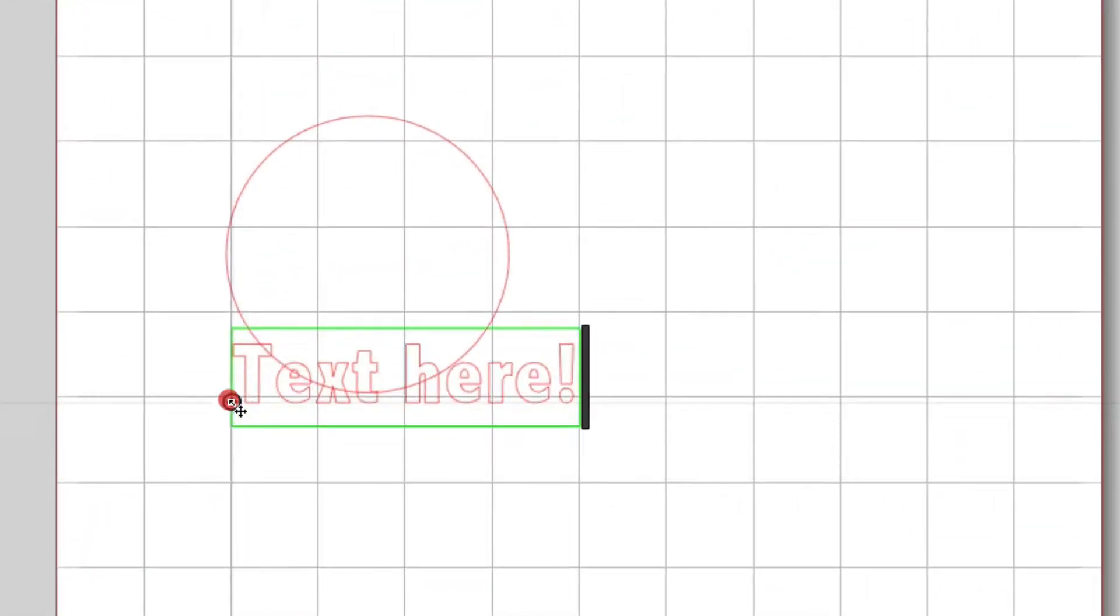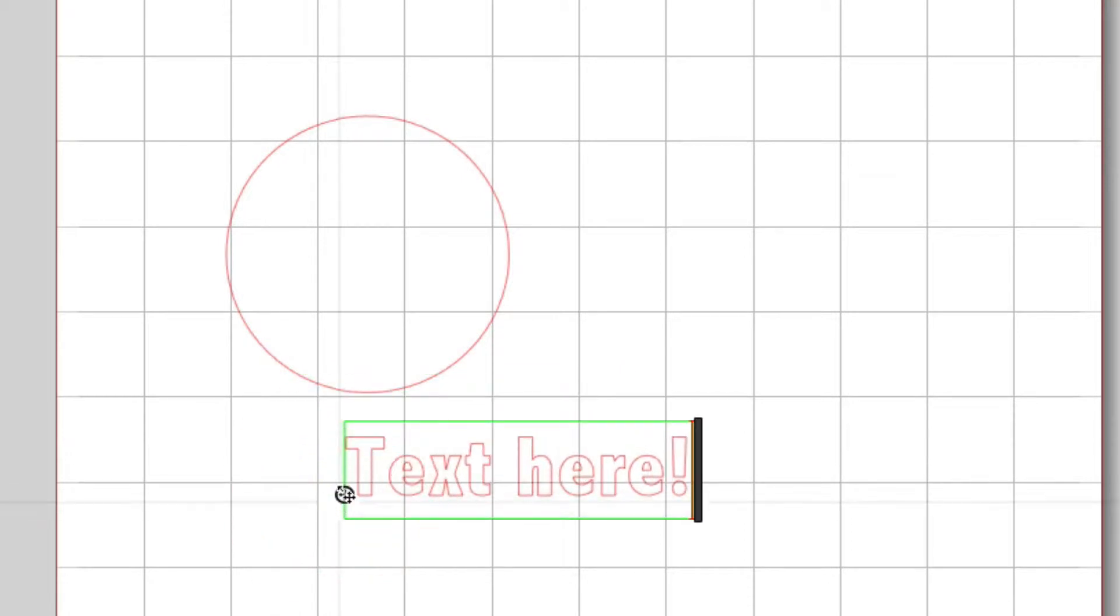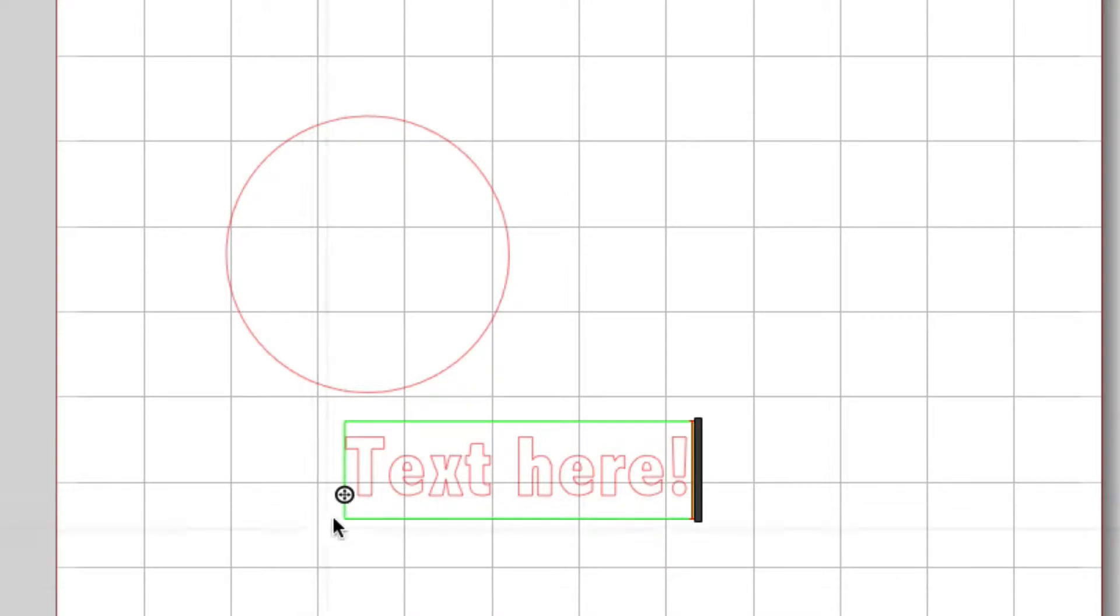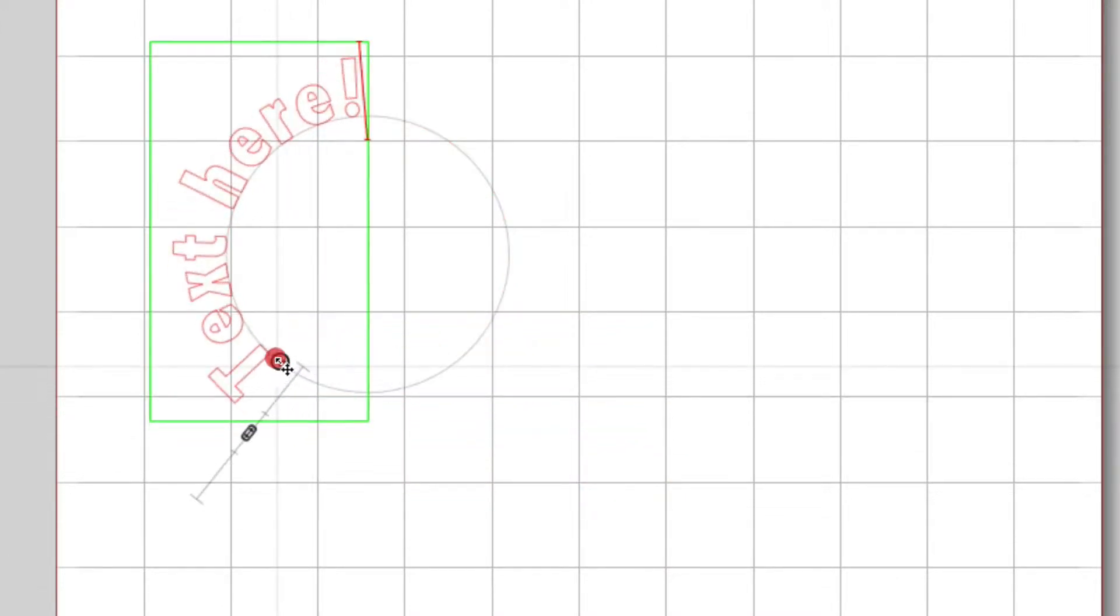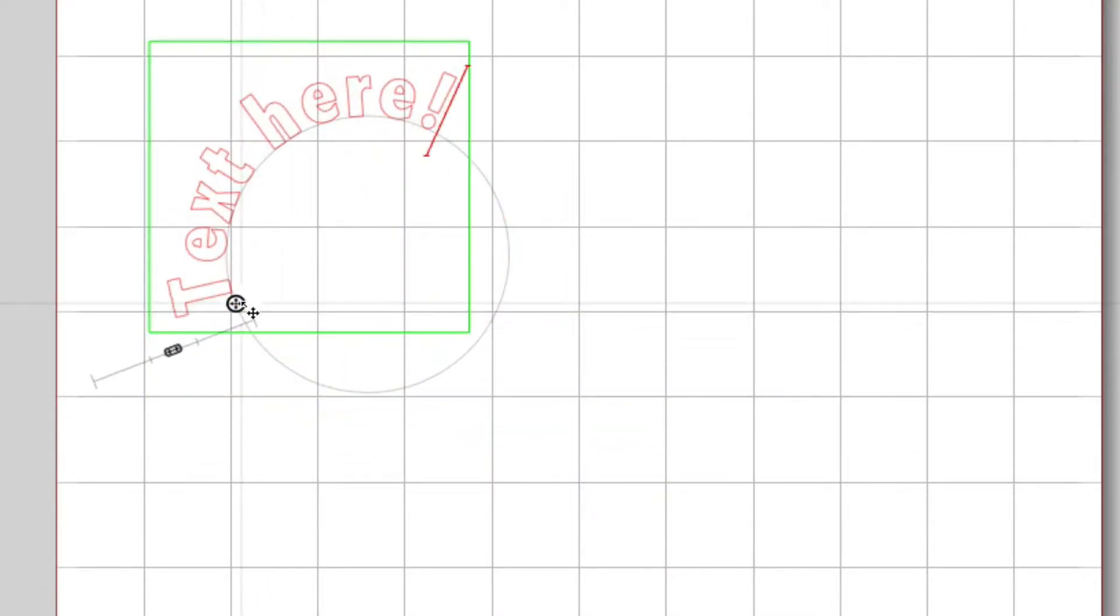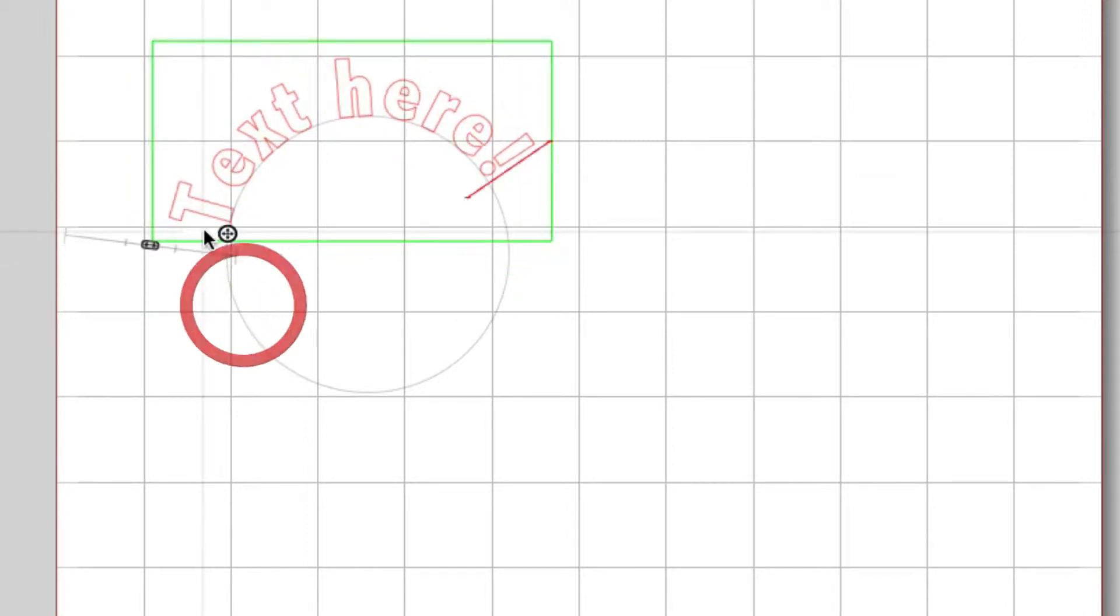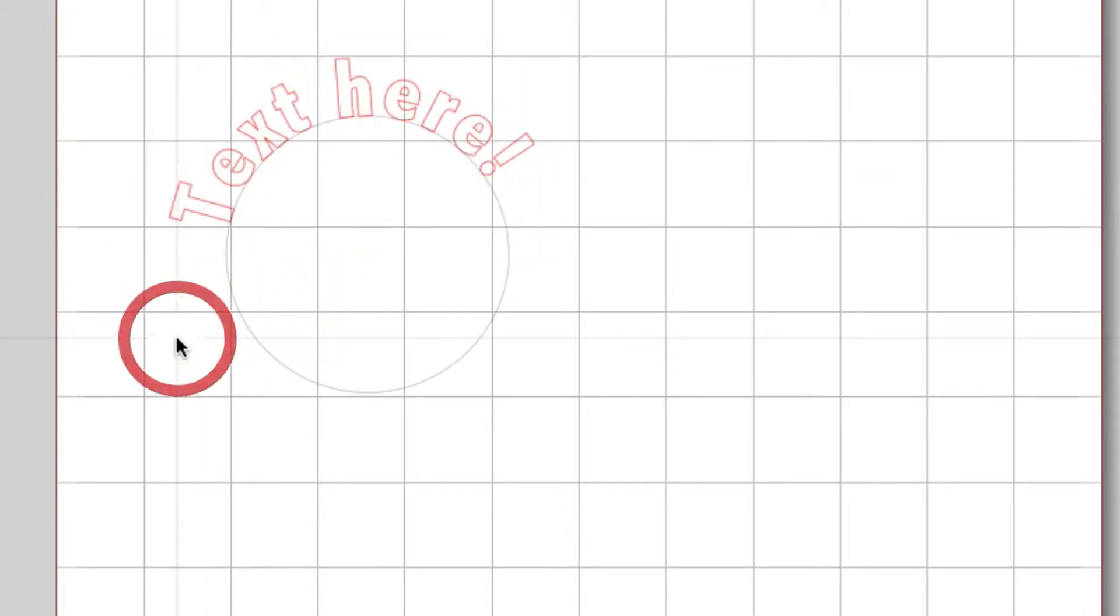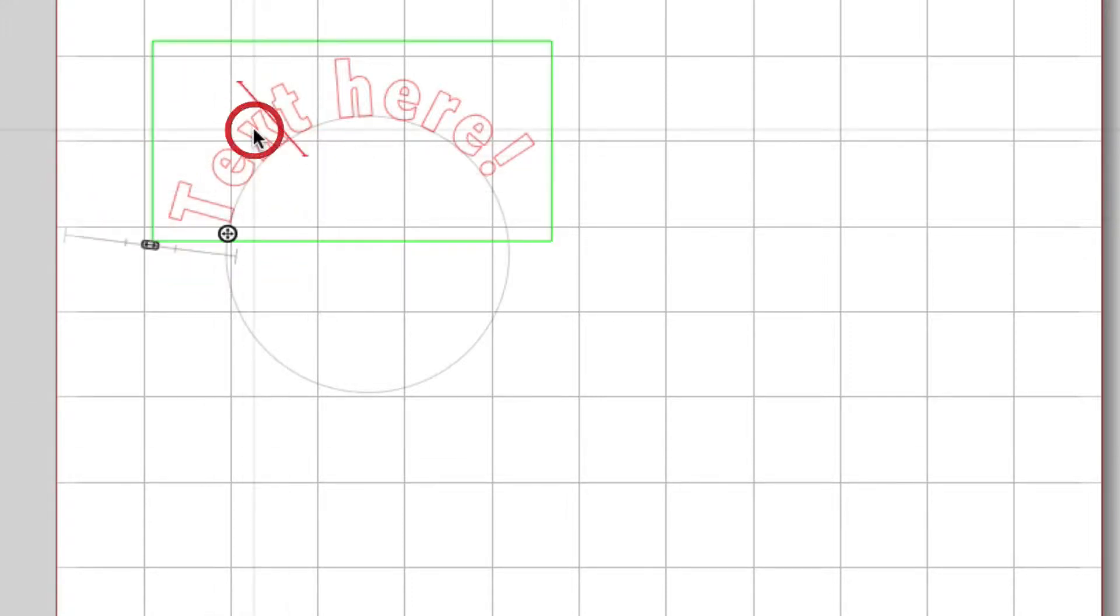This little thing that looks like a plus sign here on your text—you want to grab that with your mouse. Put your mouse right over it, grab it, and if you take it up here to your circle you can move it on top of your circle. What's going to cut is just the text, not the circle.